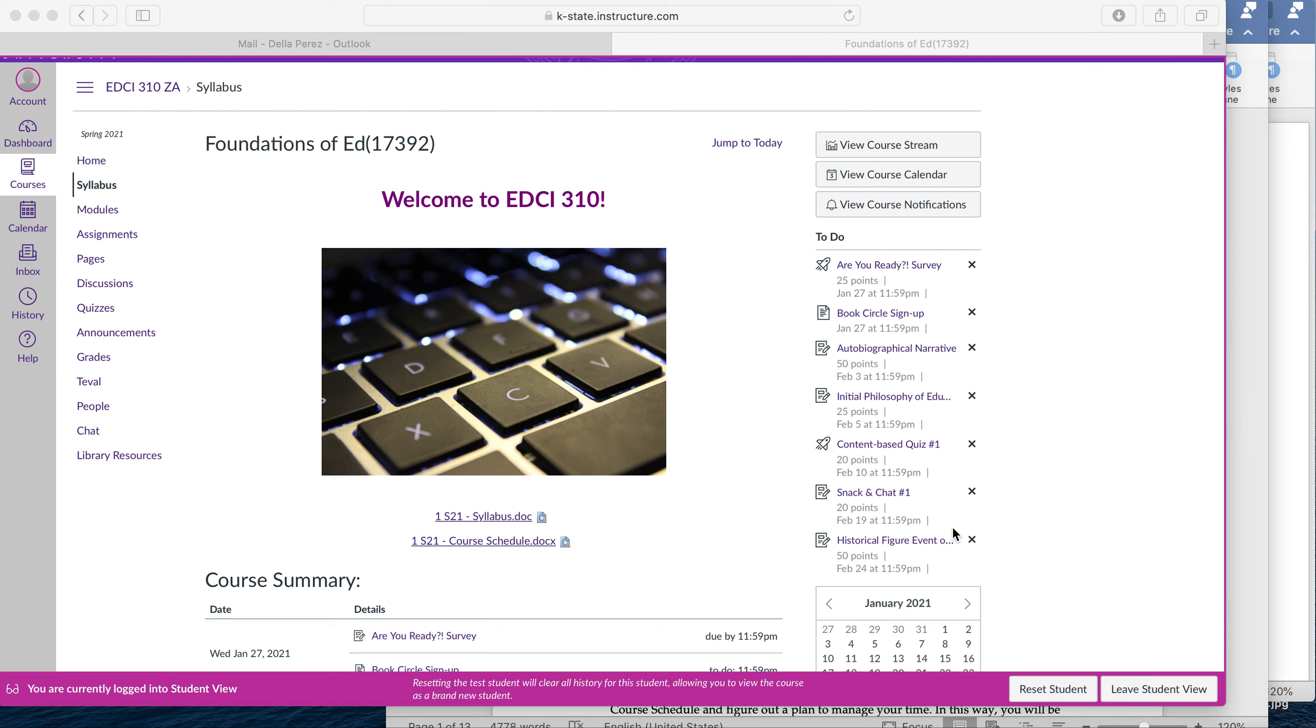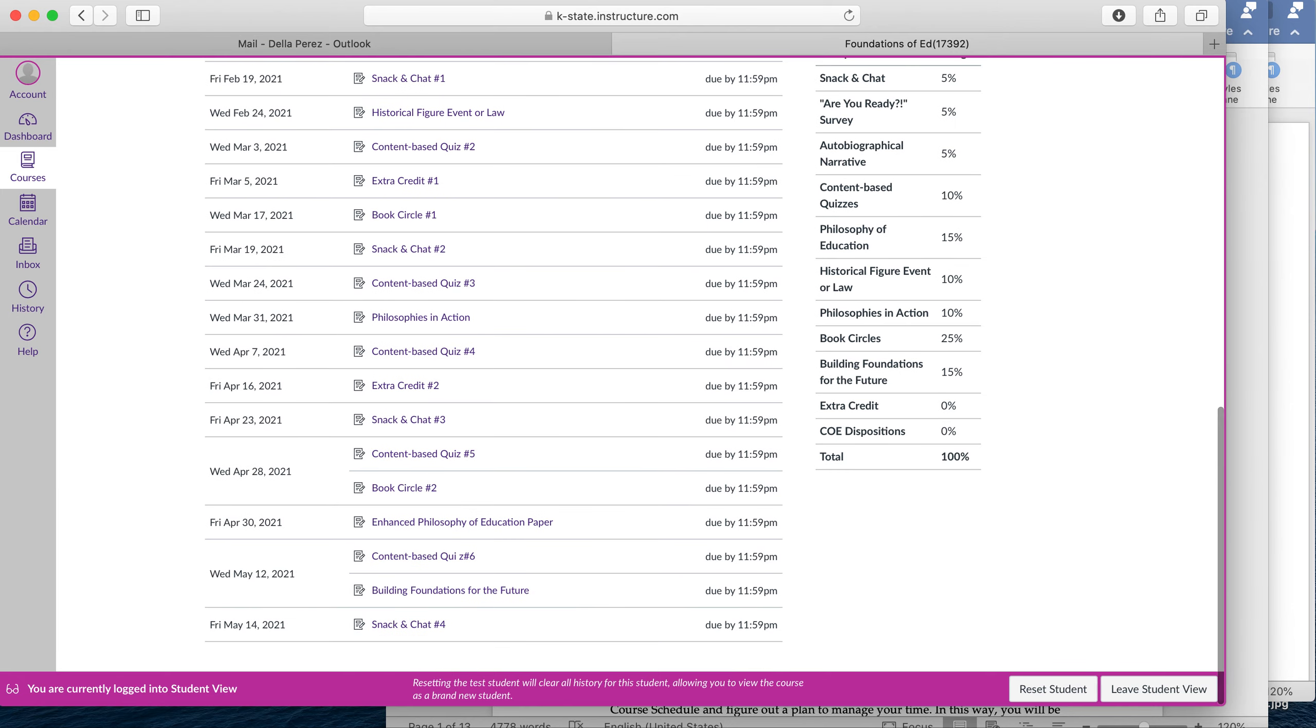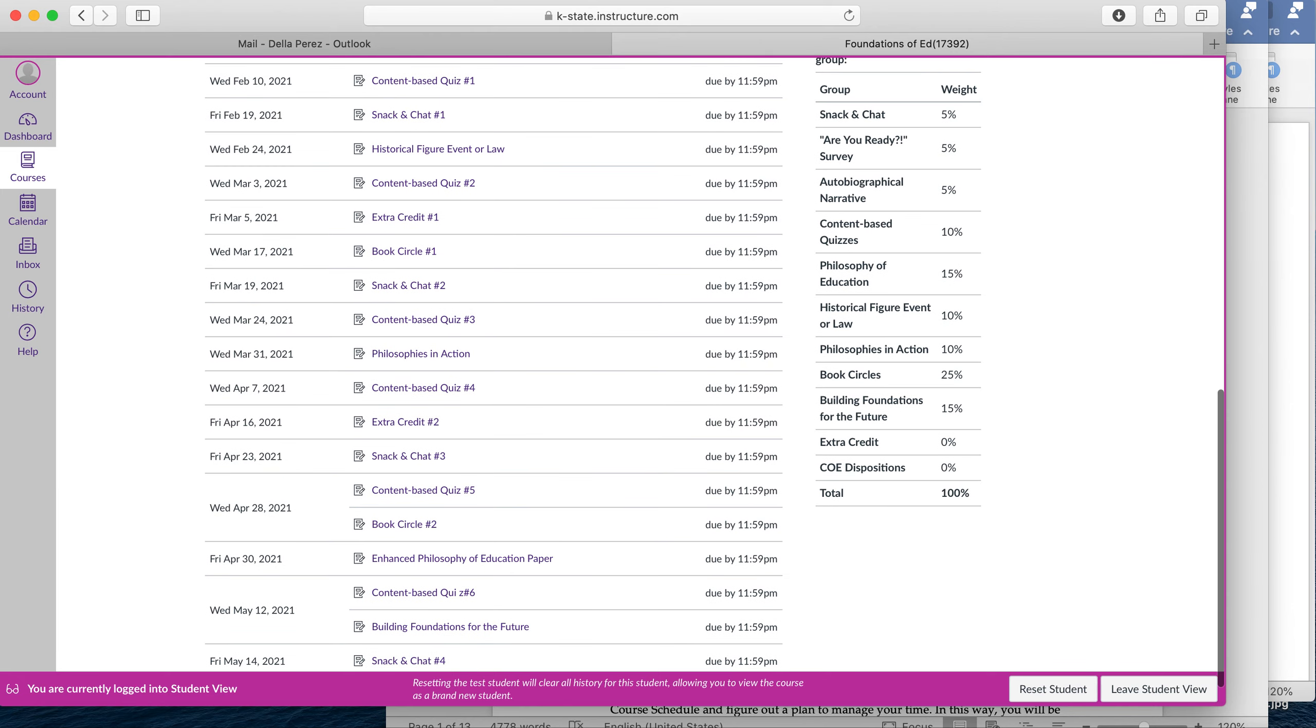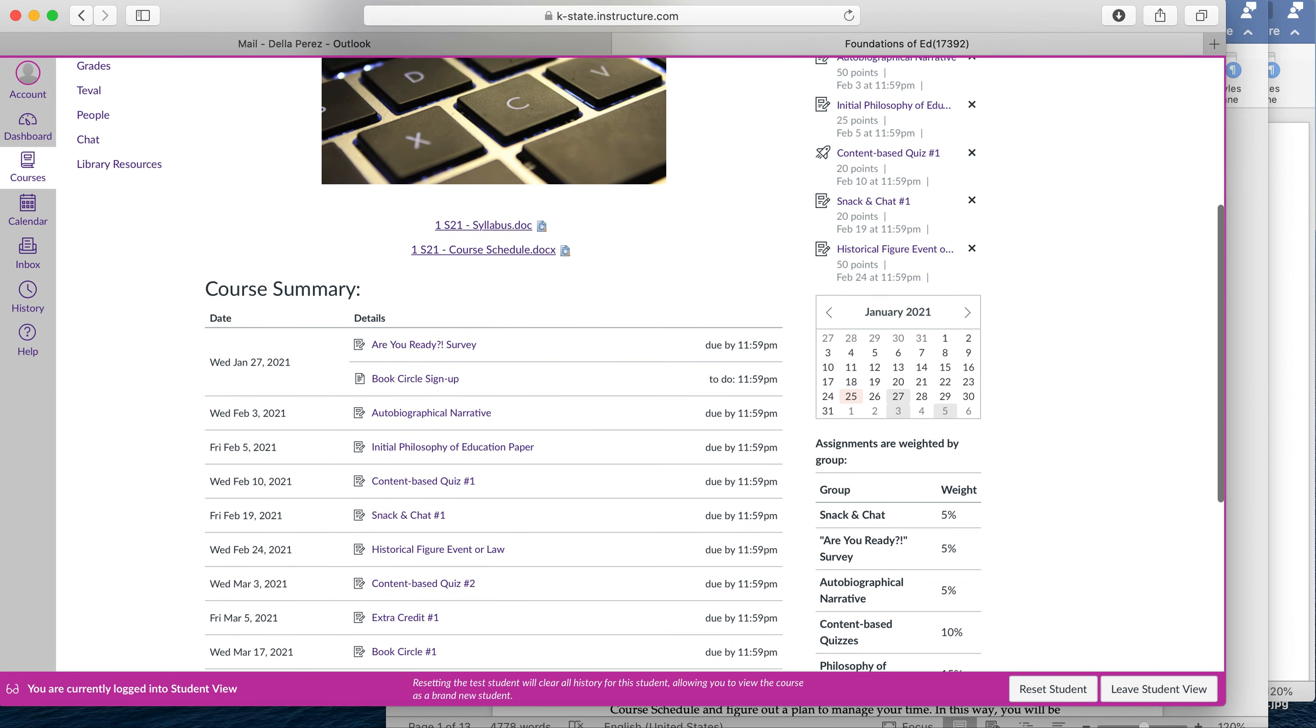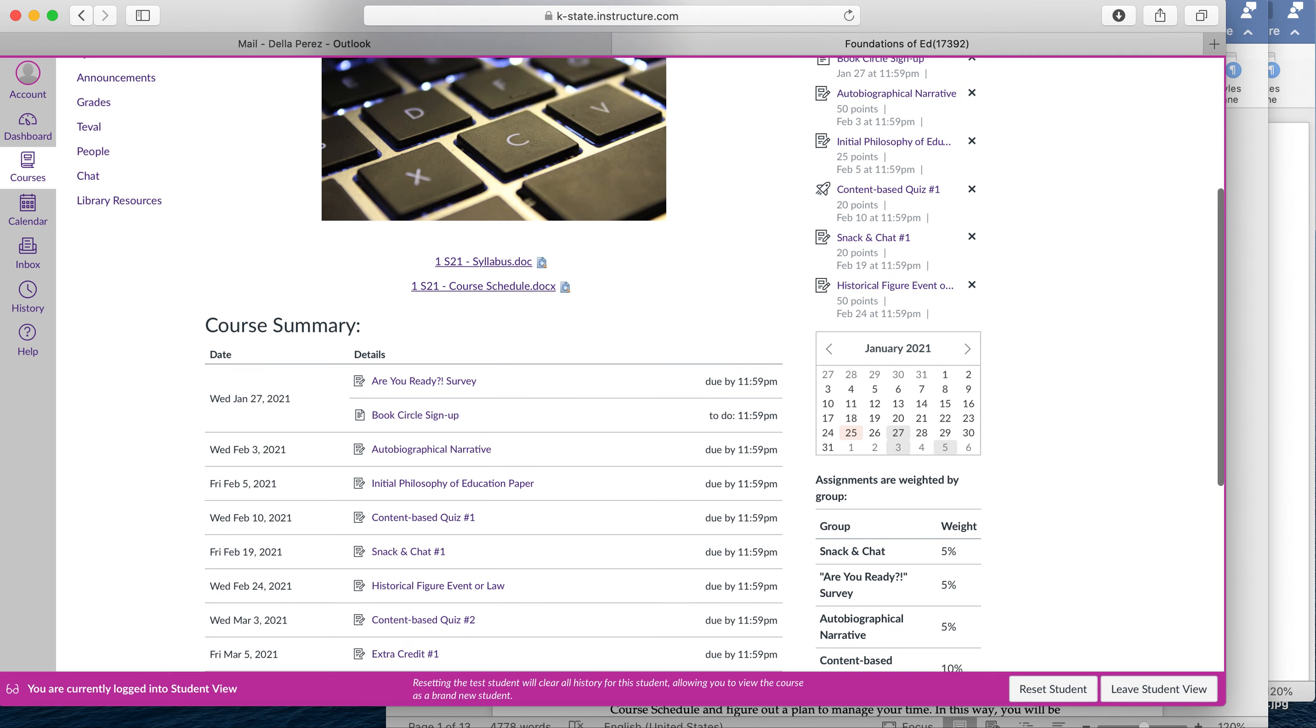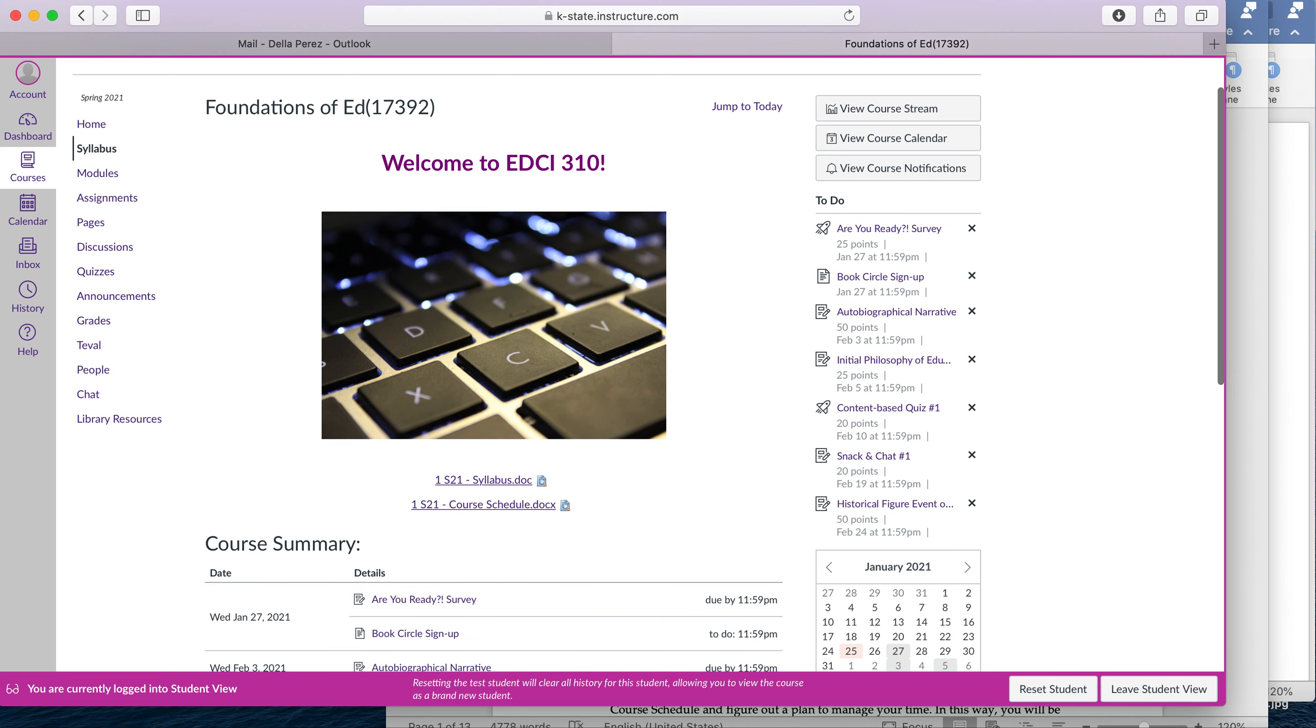So we're going to start by logging into our Canvas page. When you open up this course, you'll see this home page pop up. In there you'll see a link to the syllabus and the course schedule, as well as a course summary of all the assignments throughout the semester. And then you have the weight of those assignments here on the right hand side, and above that you have your to-do list.